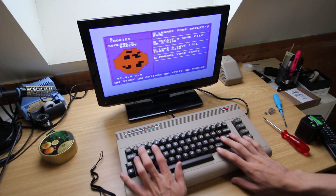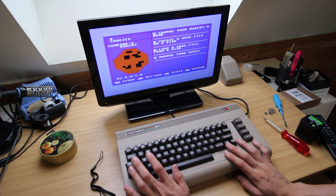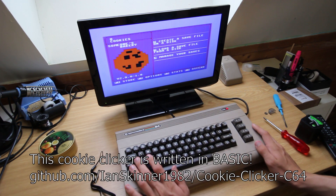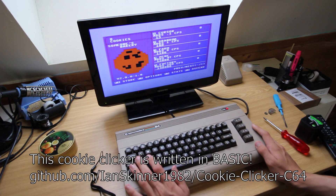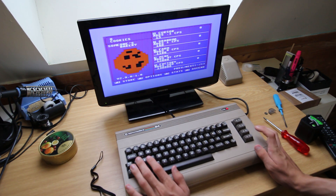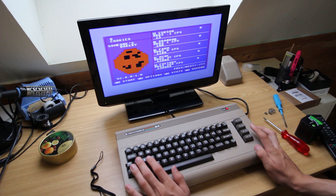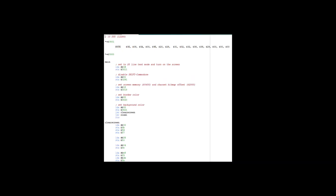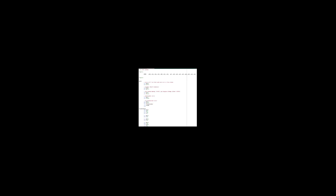Most users stayed in BASIC and used its limited programming capabilities. It was great for writing simple programs for home finances and maybe some simple games, but the amazing potential of this computer lies somewhere else — in assembly.